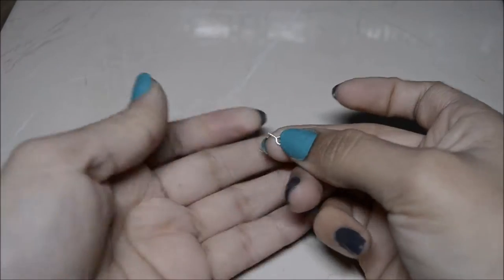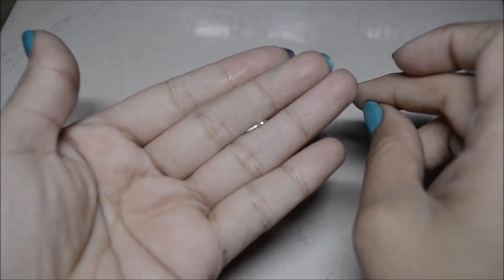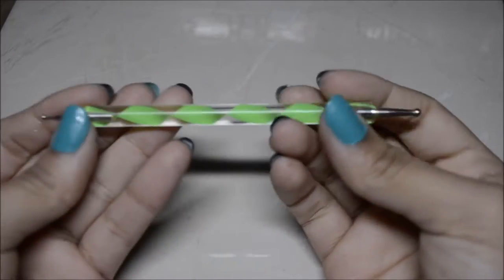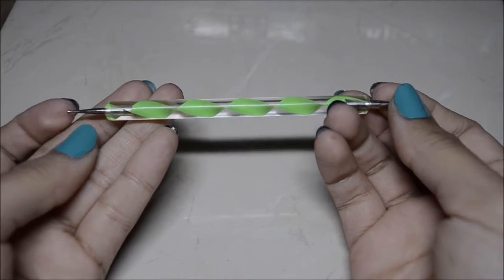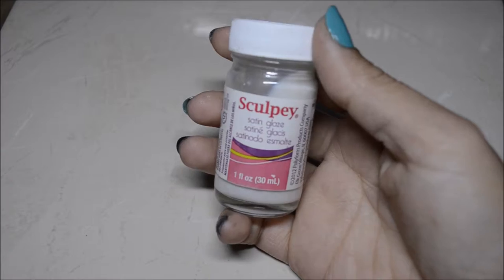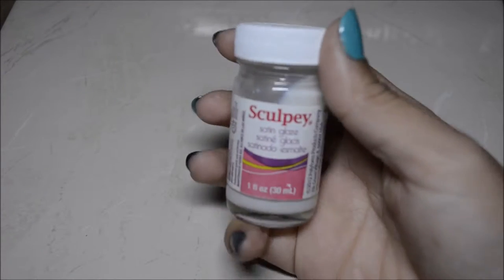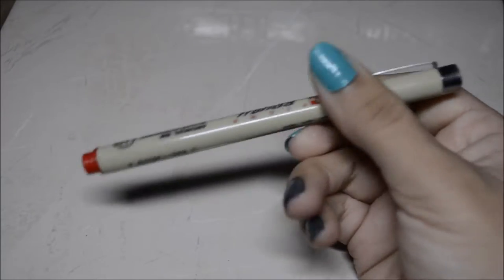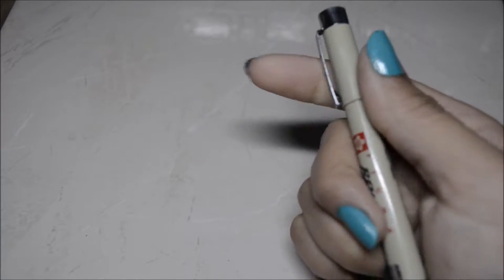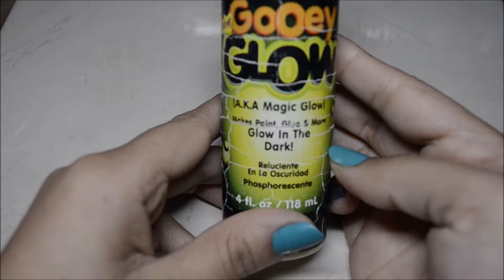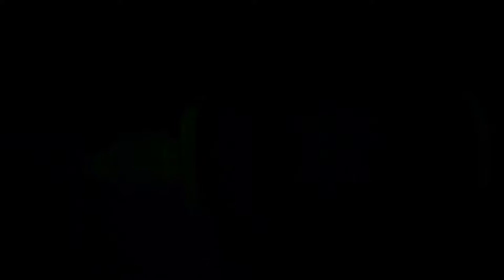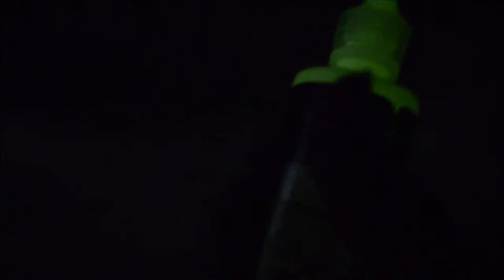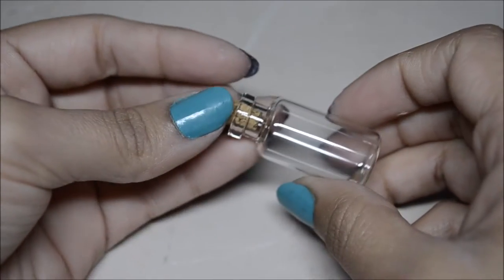You'll also need super glue, scissors, this kind of see-through ribbon, only the see-through part though. I wish I knew what it was called. An eye screw, a dotting tool with two ends, glaze, a pen, glow-in-the-dark paint, and a bottle.